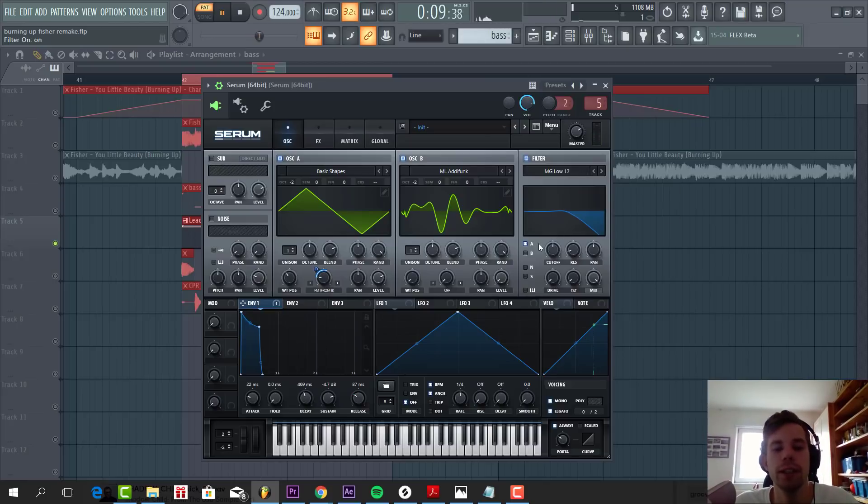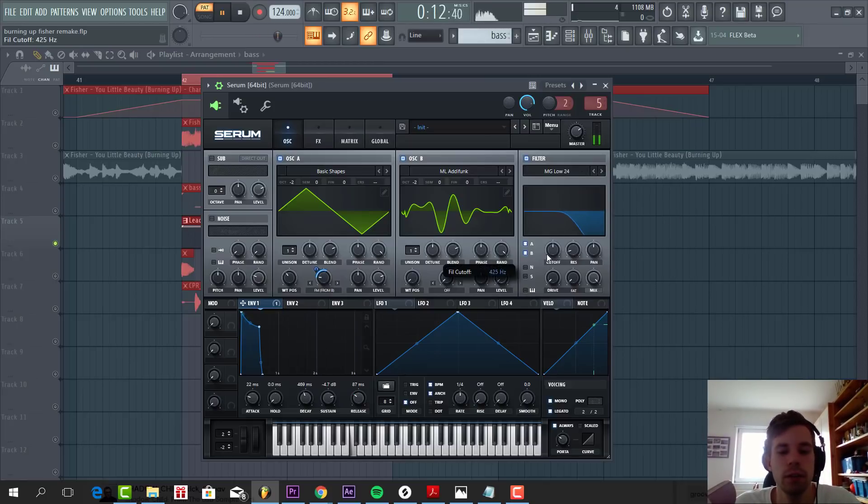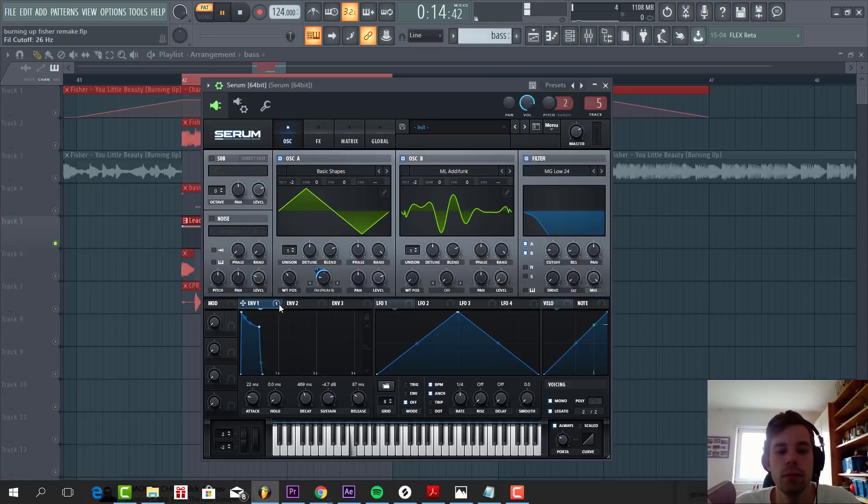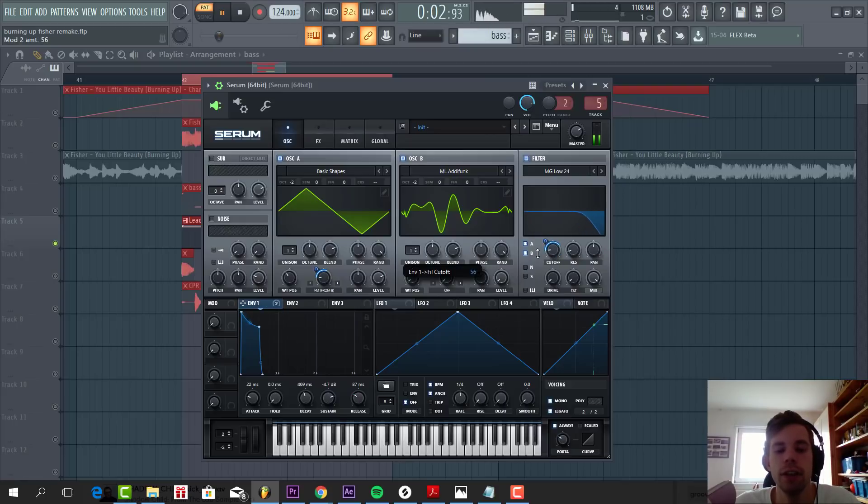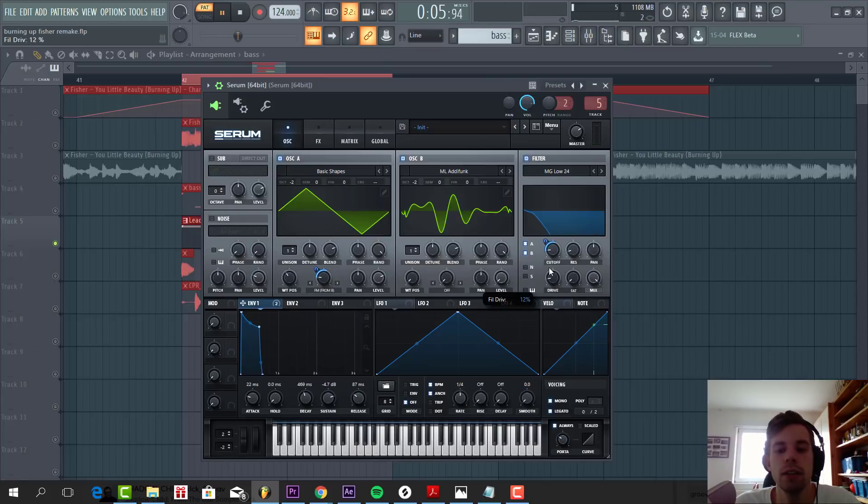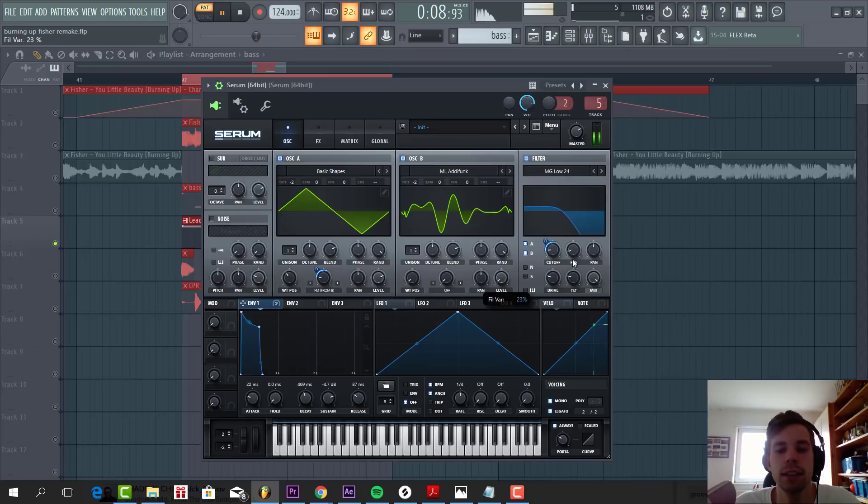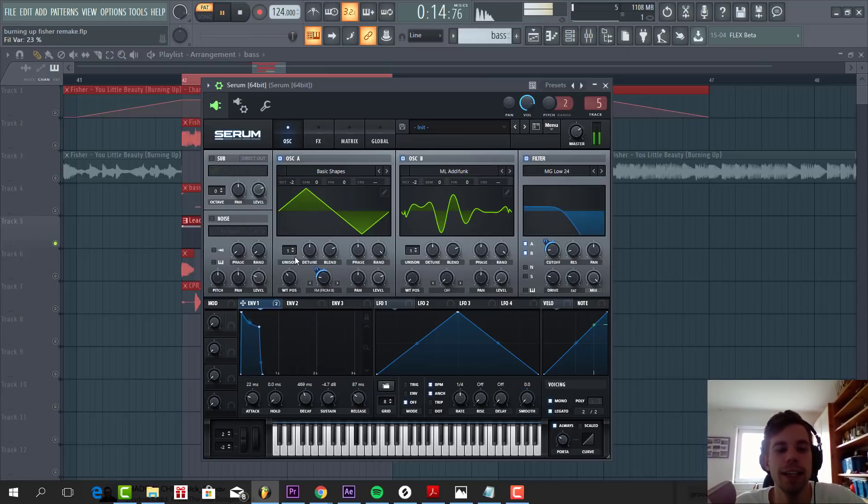Then we're going to add oscillator B for some FM modulation. So we're going to go for this sine wave table and select FM from B. Route filter 1 to it. Just going to add some more grittiness to the bass line. So then we're going to filter it with low pass 24. Just something like this. Some drive. Fatness.